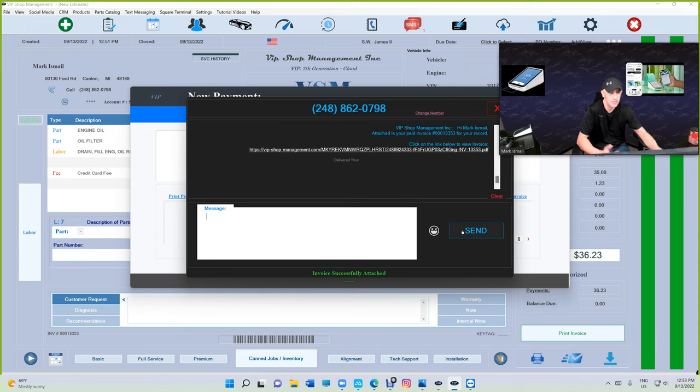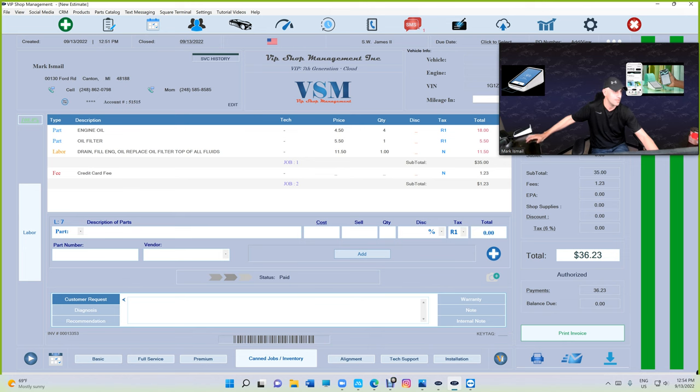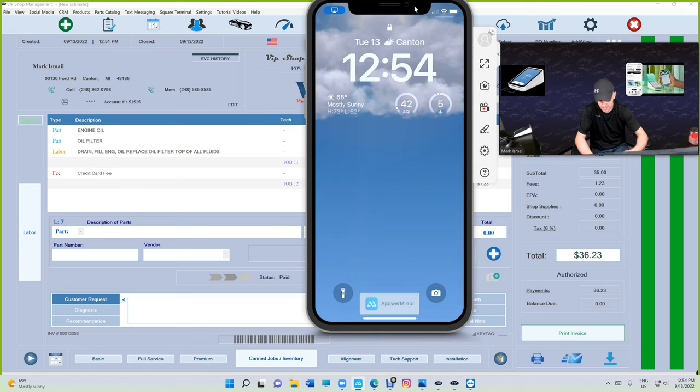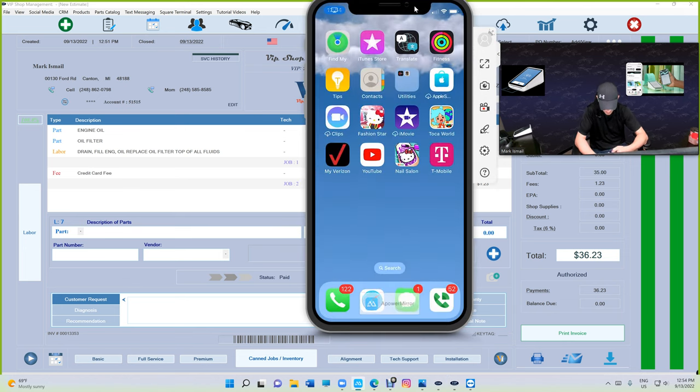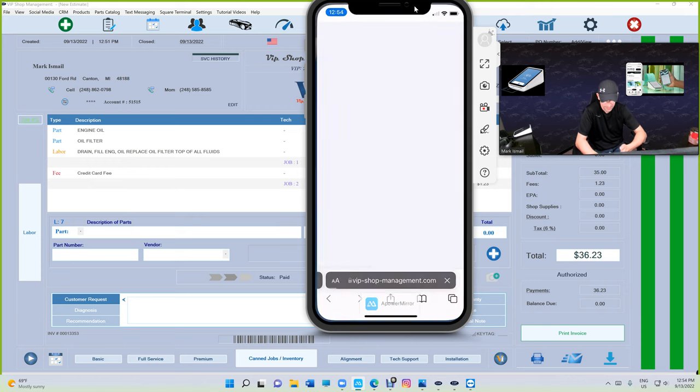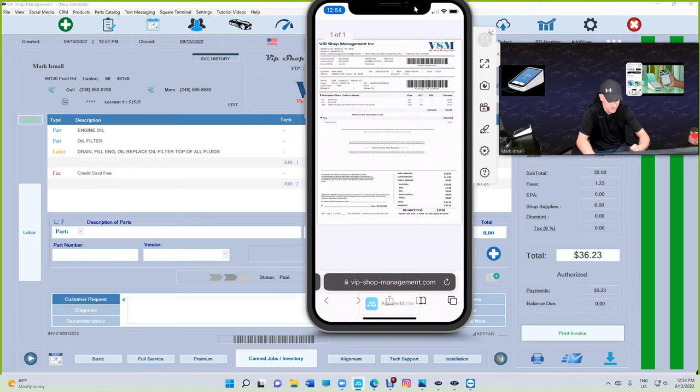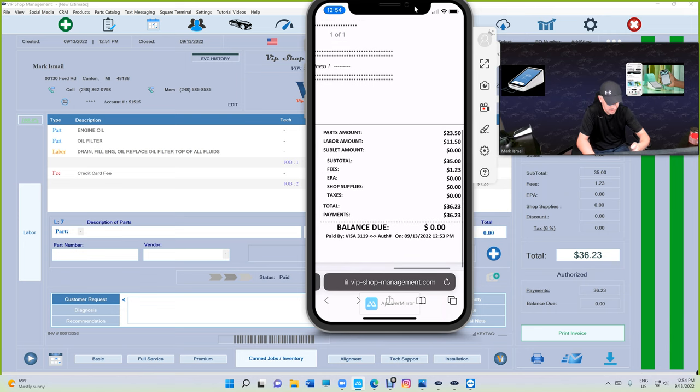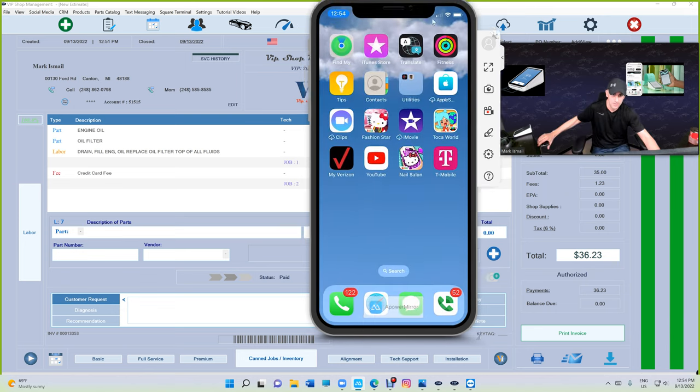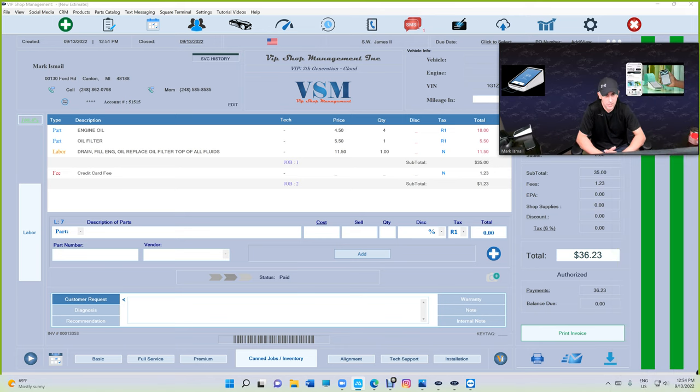If I click on send again, you're not typing anything, you're not doing anything. Everything is automated. We're going to come back here and we've got a new message. If I click on it, customer can print it, can do whatever they want. It's going to say paid, balance due is zero. So this is text-to-pay, another cool feature.